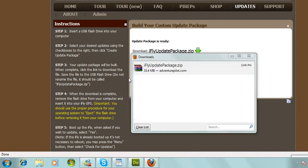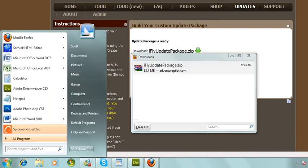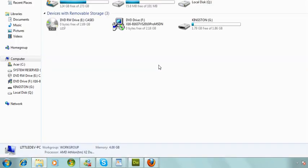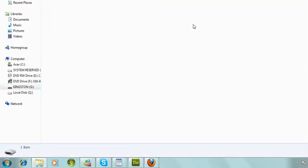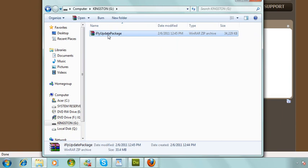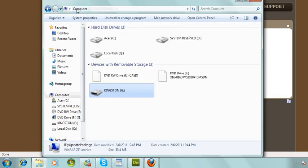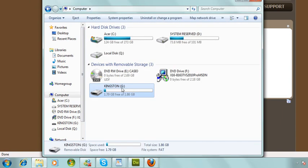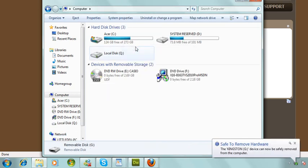Now as you can see, our package is done downloading. We're just going to check — go to Start, then Computer, and double click on your flash drive. Here we can see that the package is inside. To eject it, go back to Computer, right click on your flash drive, and go to Eject. And that's it. All you have to do now is unplug it and plug it into your iFly 700, go to Menu and check for Update File. Thank you, have a great day.